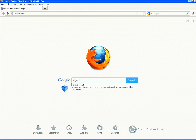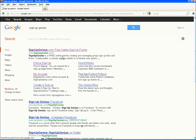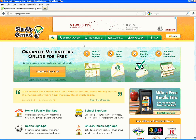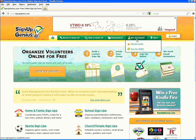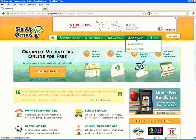First step, go to the SignupGenius website at www.signupgenius.com. Click on the My Account tab. Fill in the information: your name, email address, and a password in the available boxes. Create a password that is at least 6 digits and easy for you to remember.